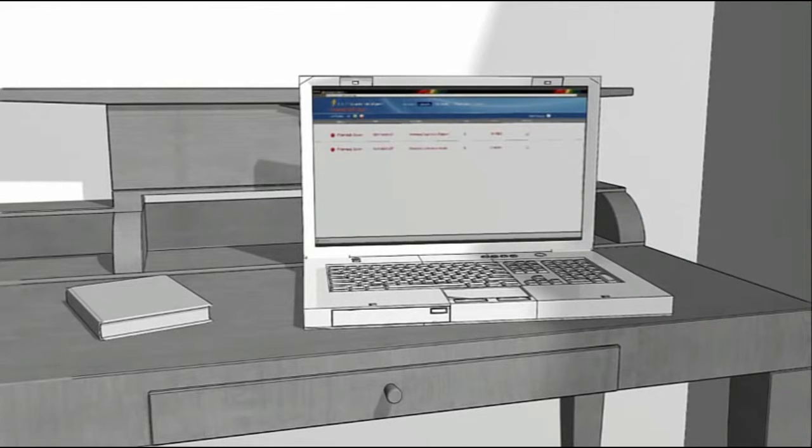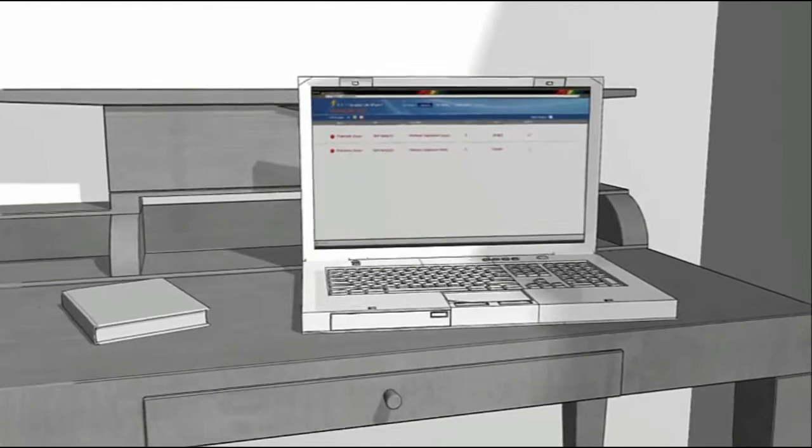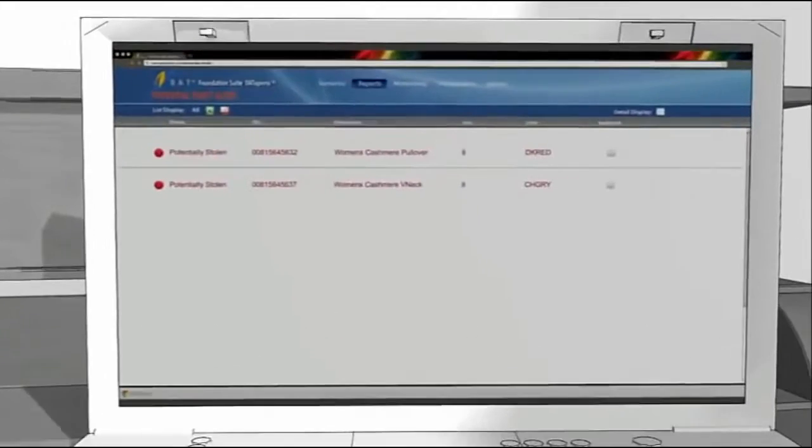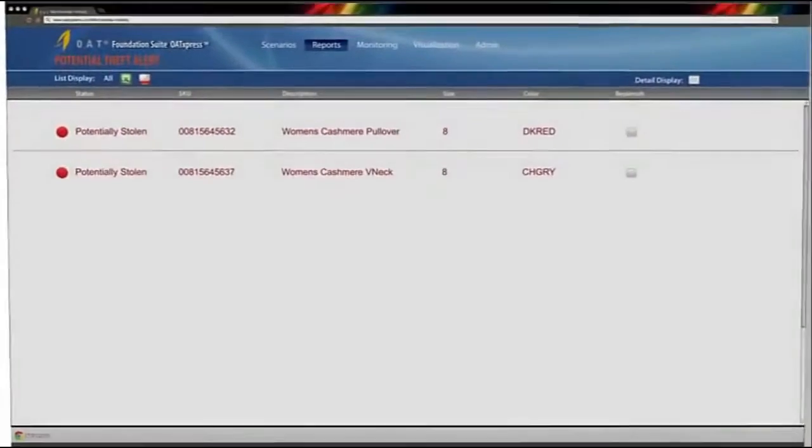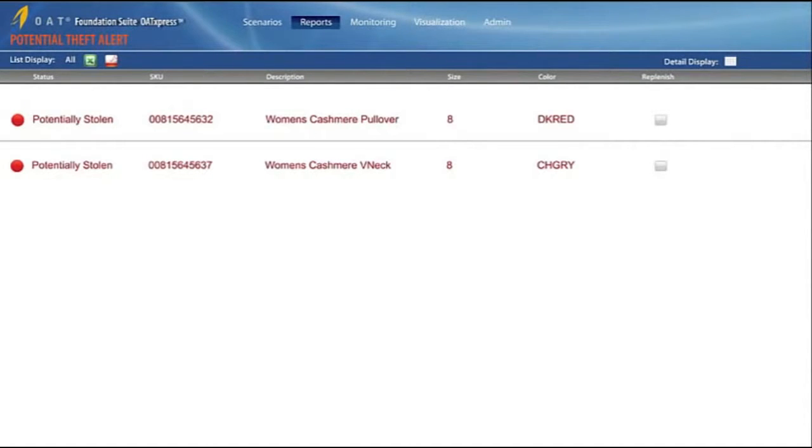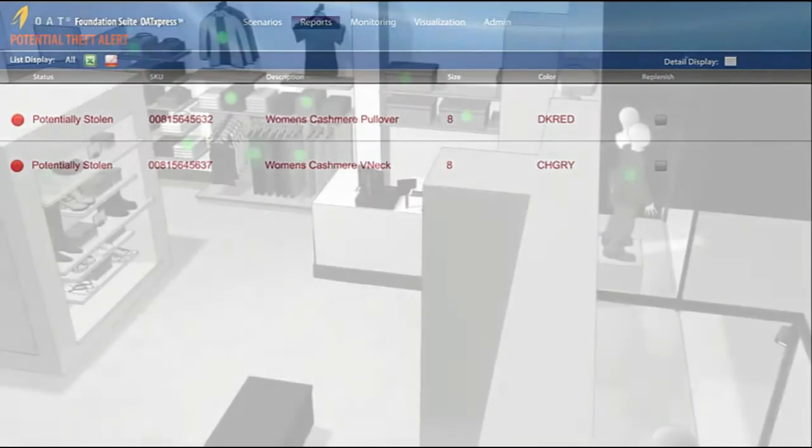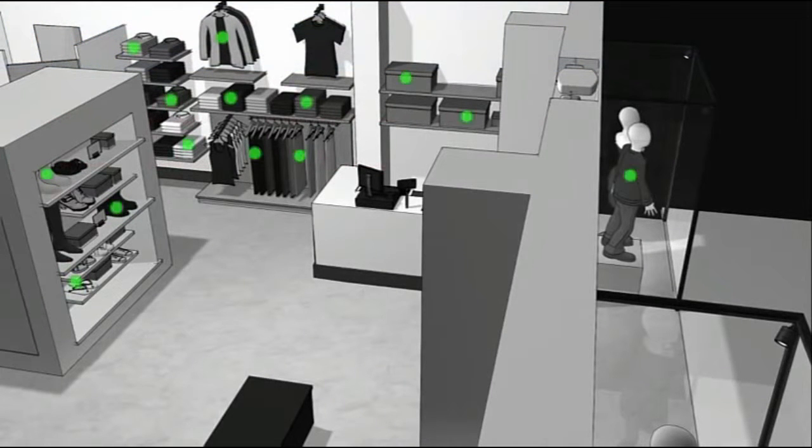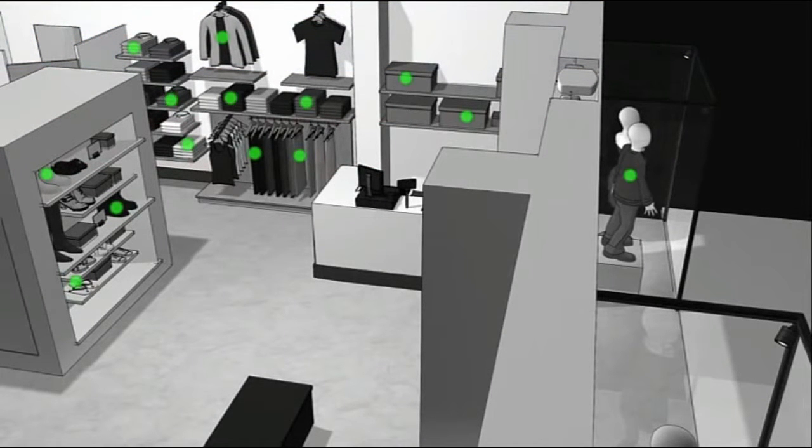This information is captured in the store's perpetual inventory system, which can be a real-time alert for the store manager or appear as a report in the store manager's office. We see that two cashmere sweaters have been stolen. We know the color, size, and style, so they can now be replenished. The store reduces out of stocks, ensures merchandise availability, and increases sales.